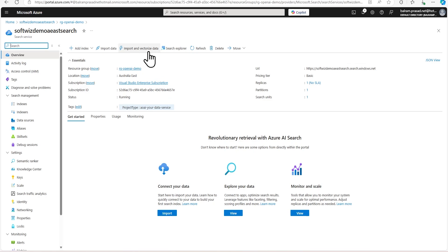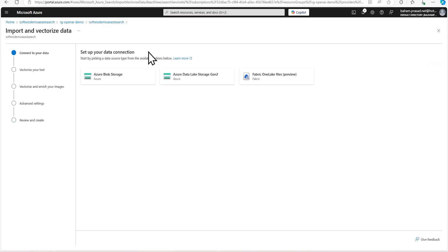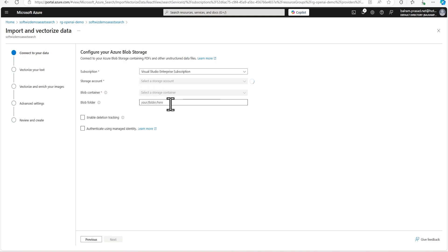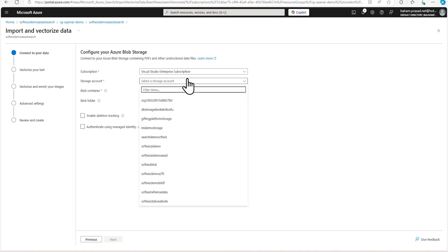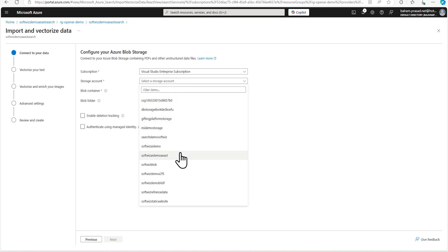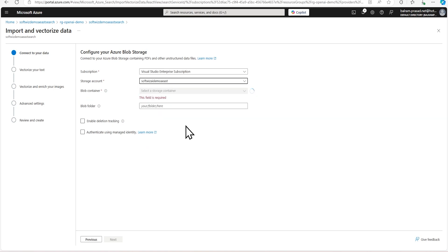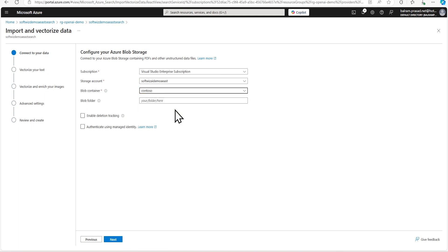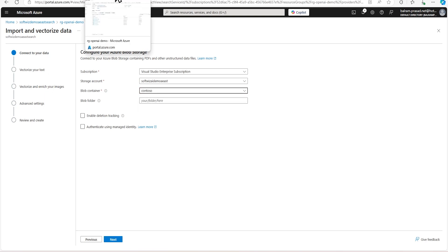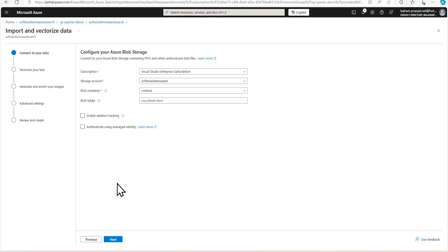So let's go for import and vectorize data, which is an integrated wizard provided by Azure. And now we can see that we have all this, and then we can select where we have stored. So let's select Contoso container which we created, and we can select the folder, but we have not created any folder so that should be okay.